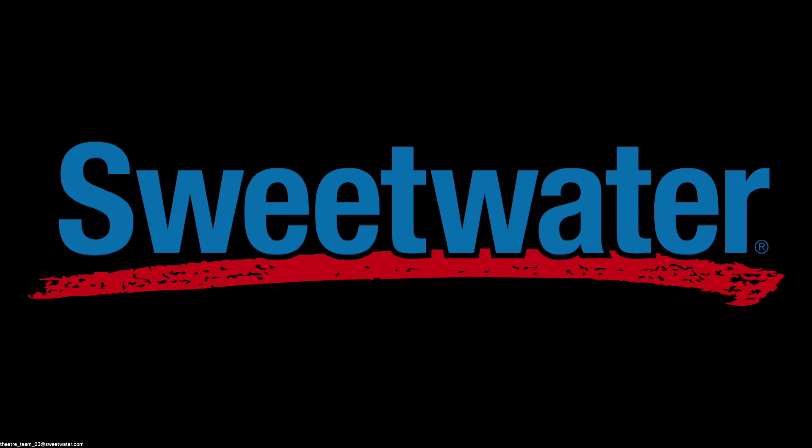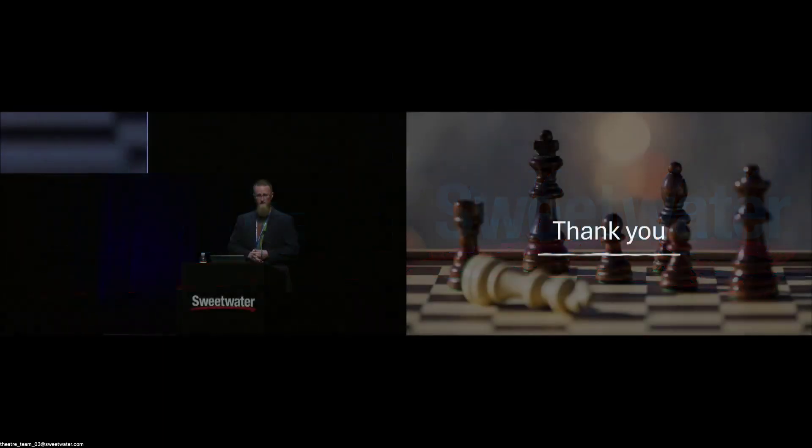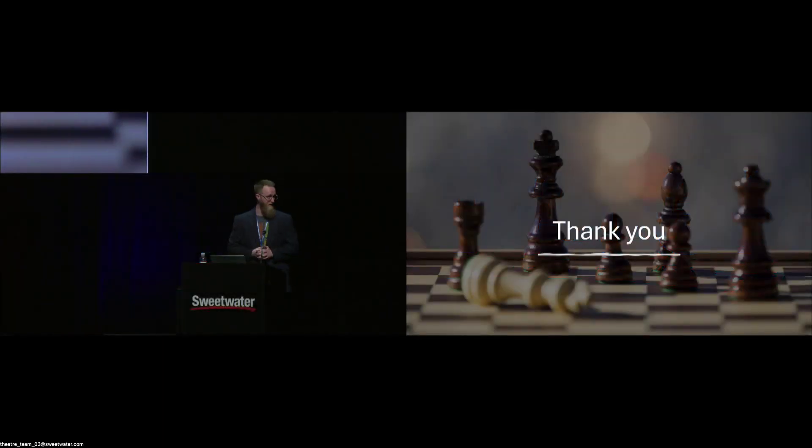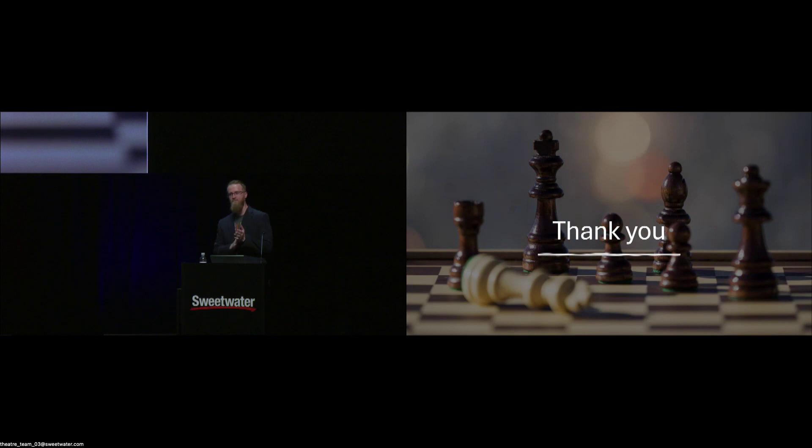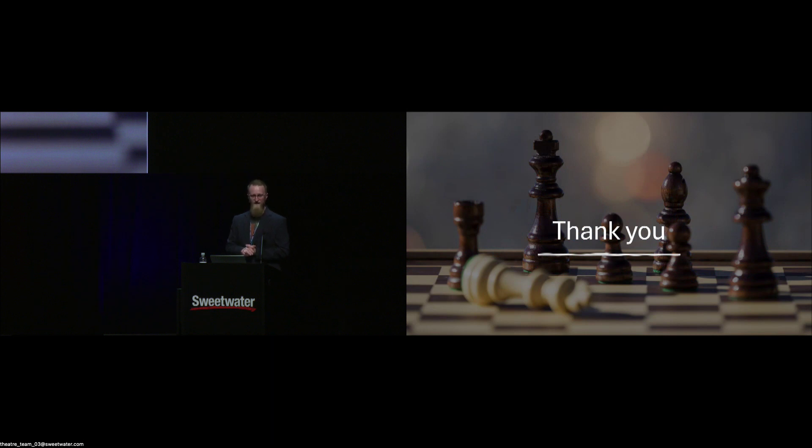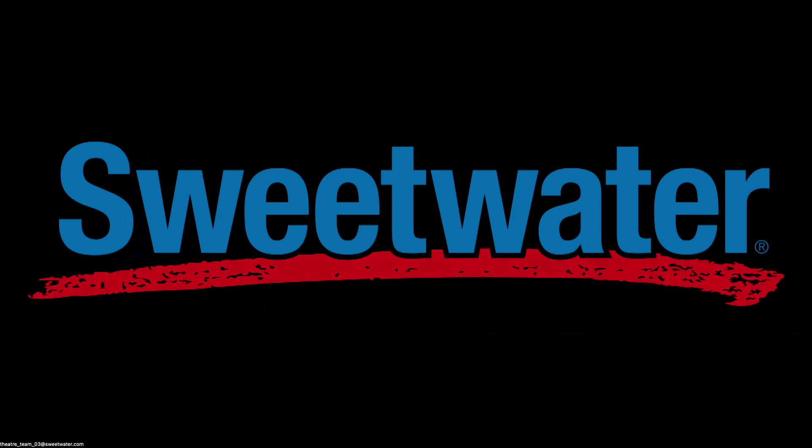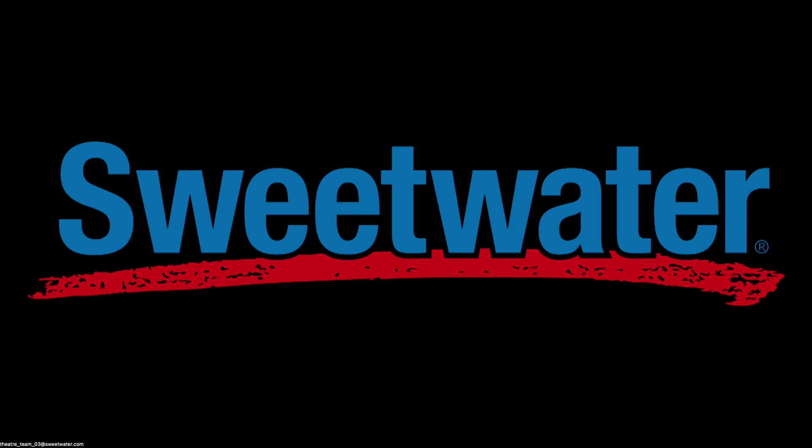Thank you very much. I ended a couple minutes early. We got three more minutes, does anybody have any thoughts? All right, well then I'm going to go ahead and unplug and we'll get set up for the next speaker. Thank you all very much.